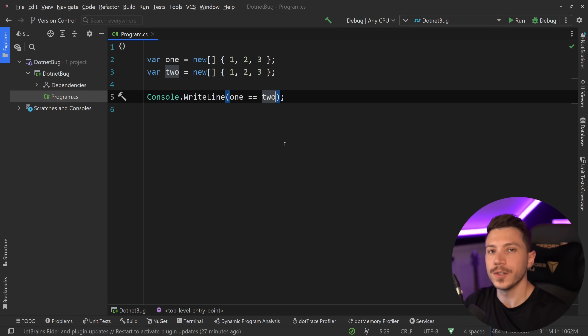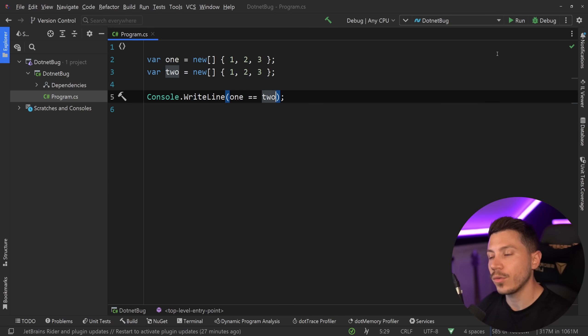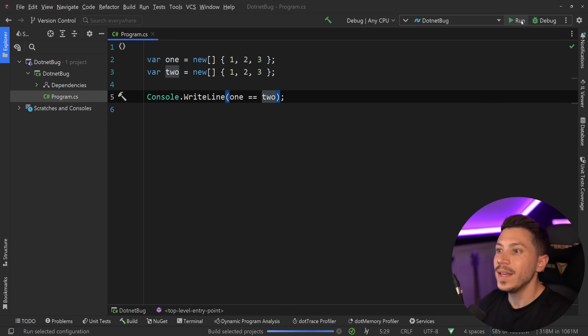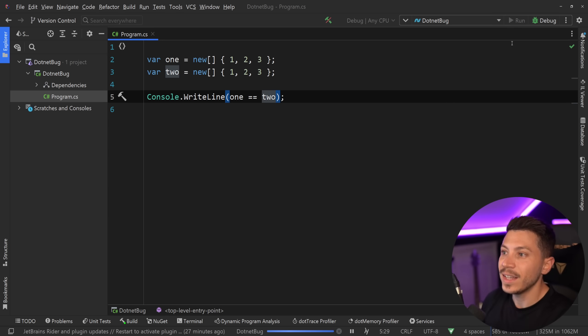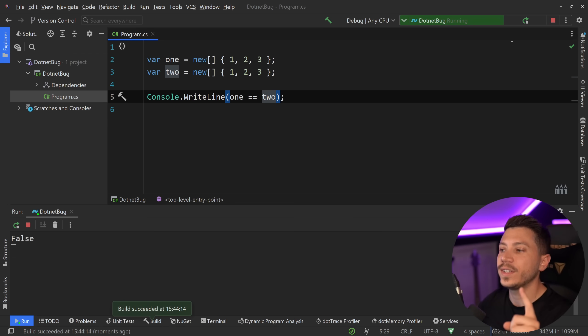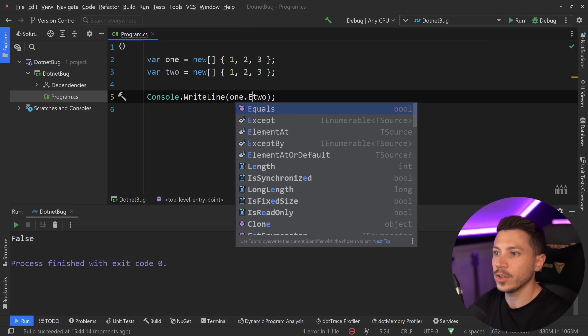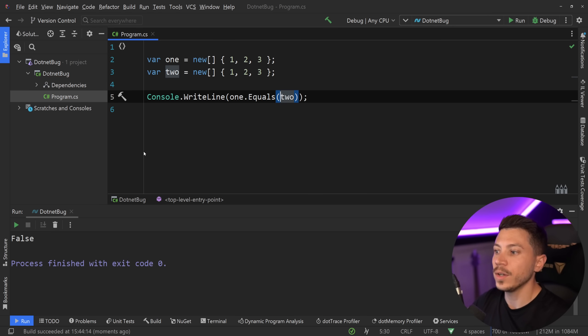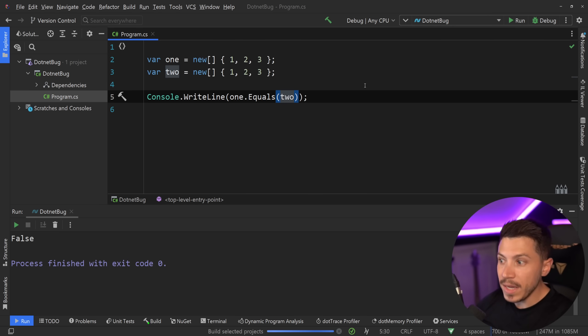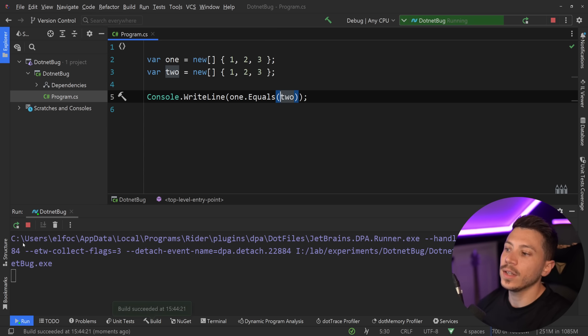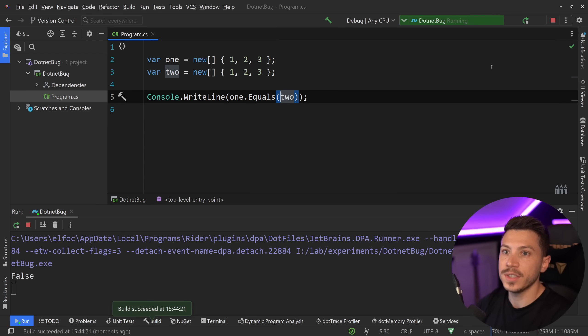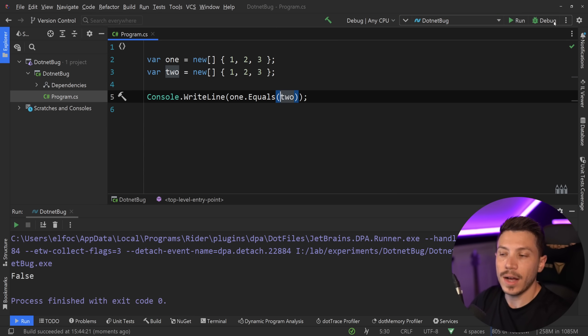Now many of you probably know already that arrays are reference types in C Sharp and that means that their references are what is compared when you do equals or also things like .equals, which means that what I'm going to get in the console is actually false. So these parameters are not the same.